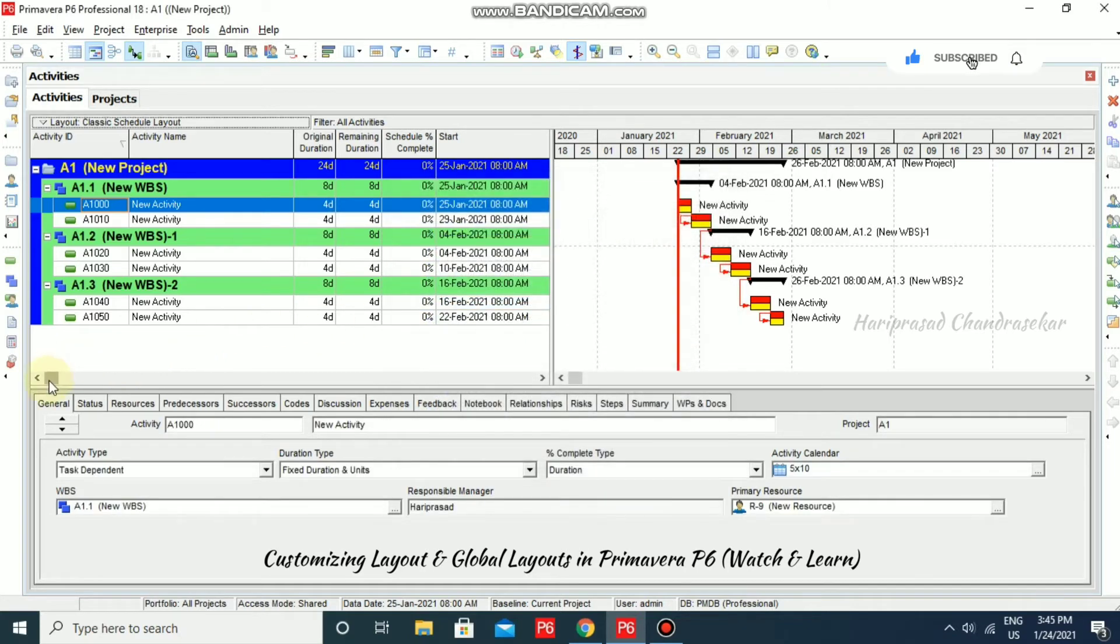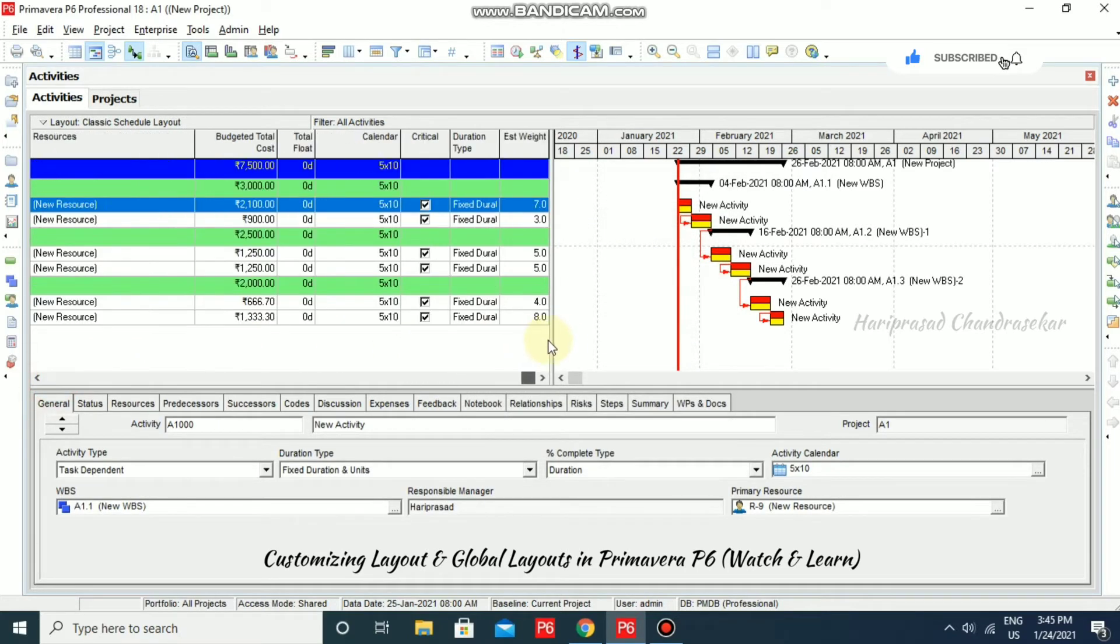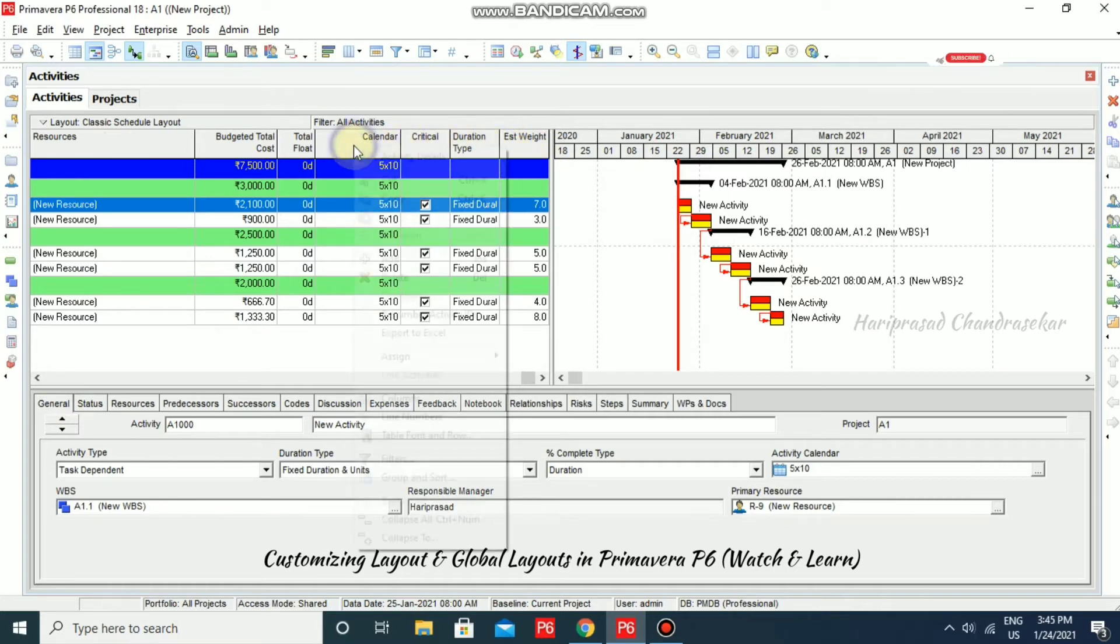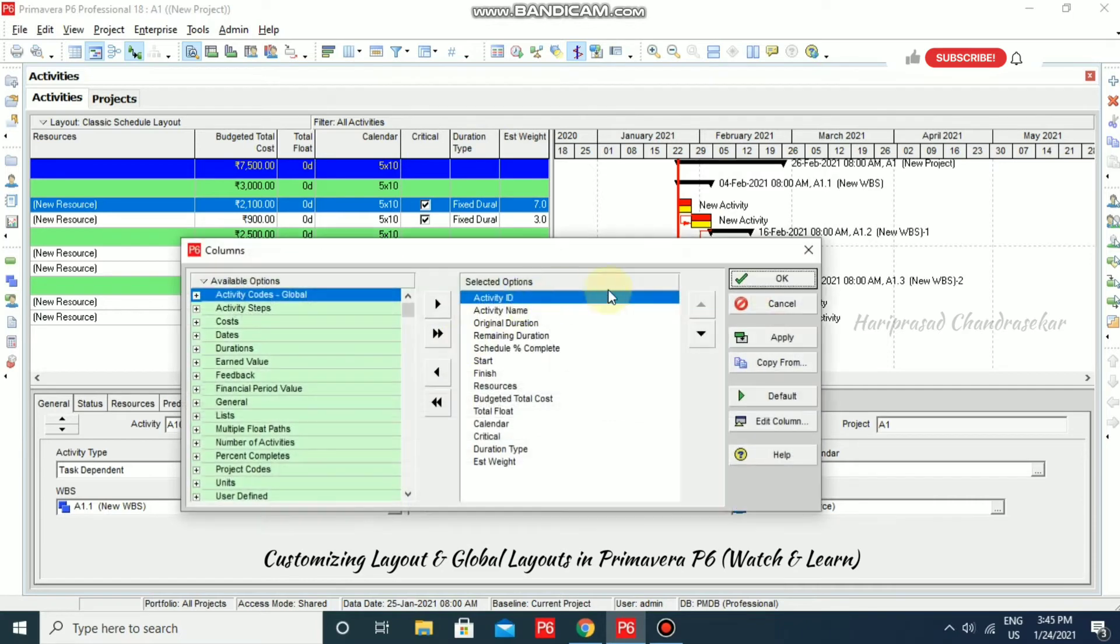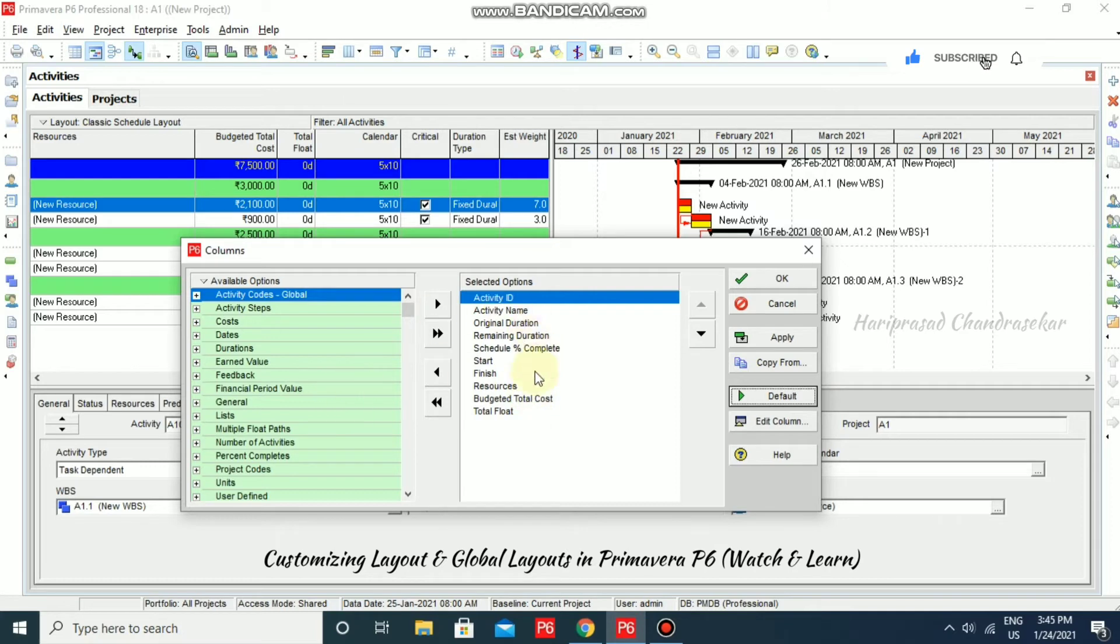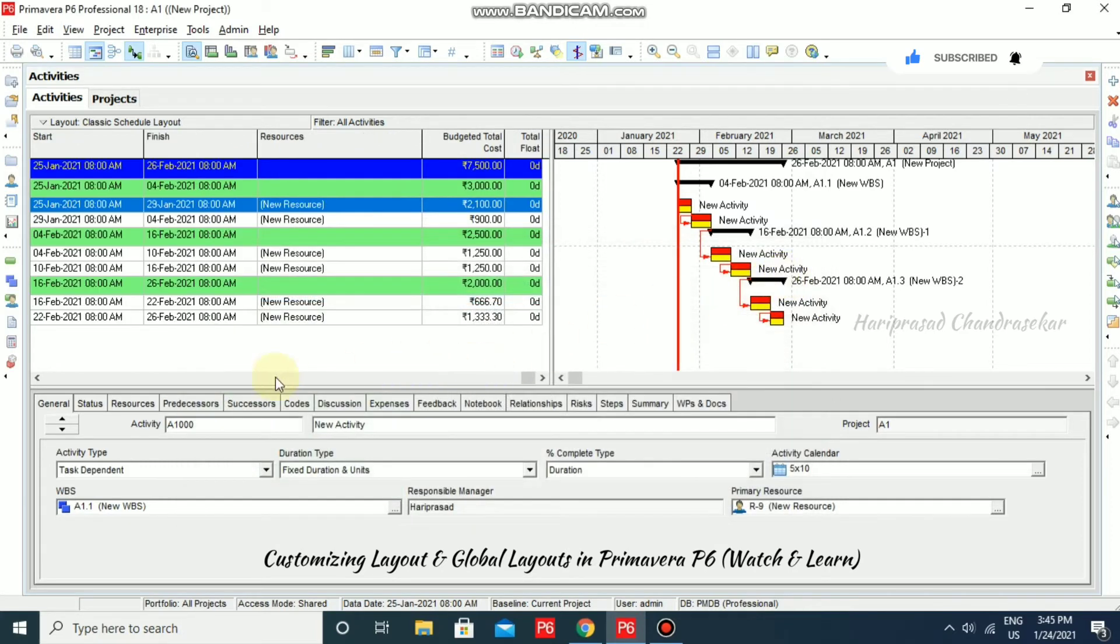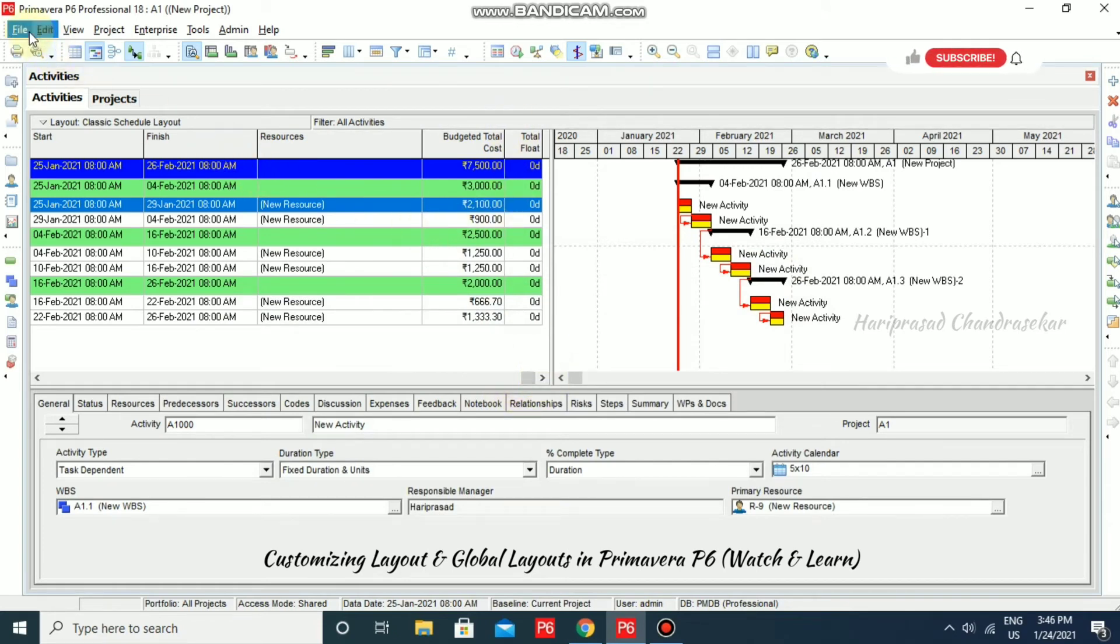And where we have saved all those things actually. If you want default columns, then right click. You can just go for column and you can just click default. When you click default, all the unwanted columns will go away. Default columns only will be there. Now, I am just going to click OK. See, after these columns, we can't see here.